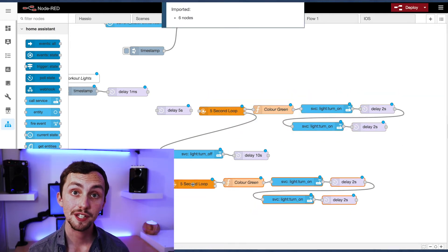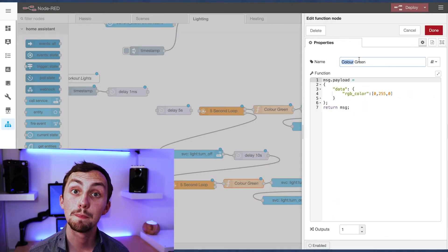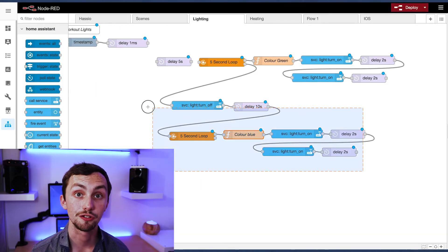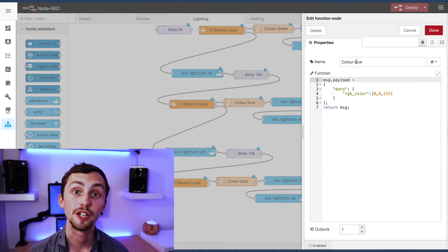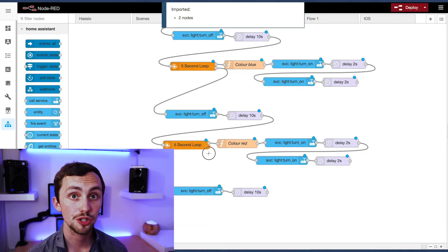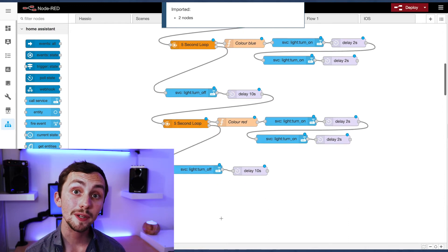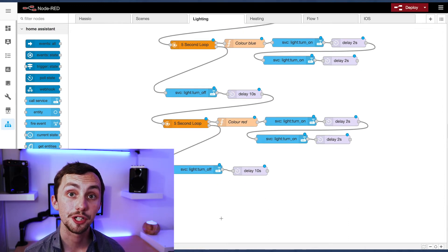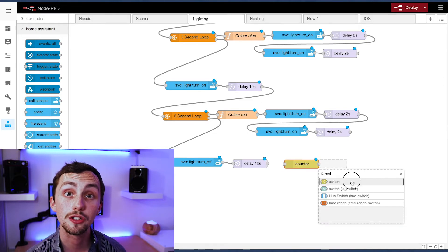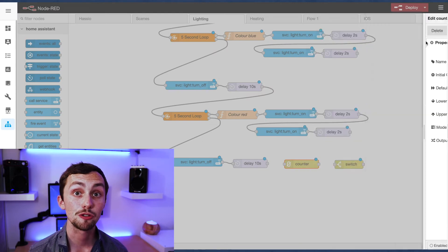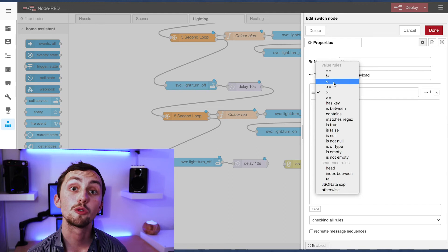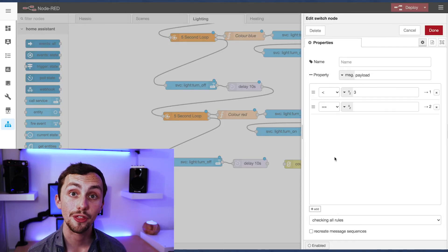We can copy all of this and paste it below, but this time we change the color to blue — that means we know it's a new exercise. We copy and paste again changing the color to red, and that's our three exercises. At the end we want another call service node turning the light off and another 10 second delay, and then we add a counter and a switch. This tells us how many sets of these three exercises we're going to do. If the counter is less than three it will go back to the start and repeat the set. When it gets more than three it'll jump off and do a separate thing entirely.